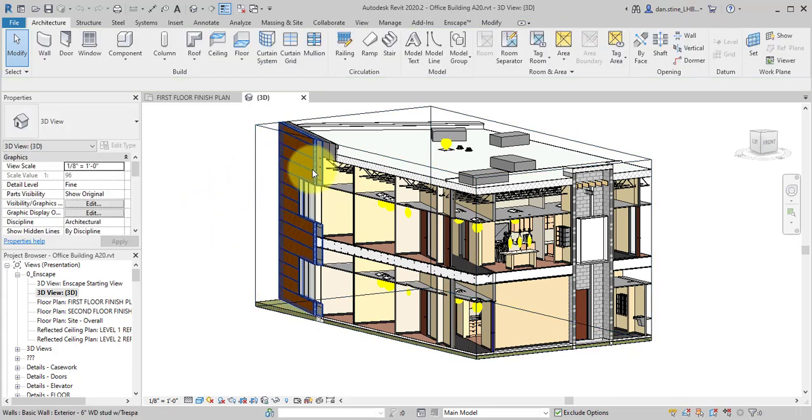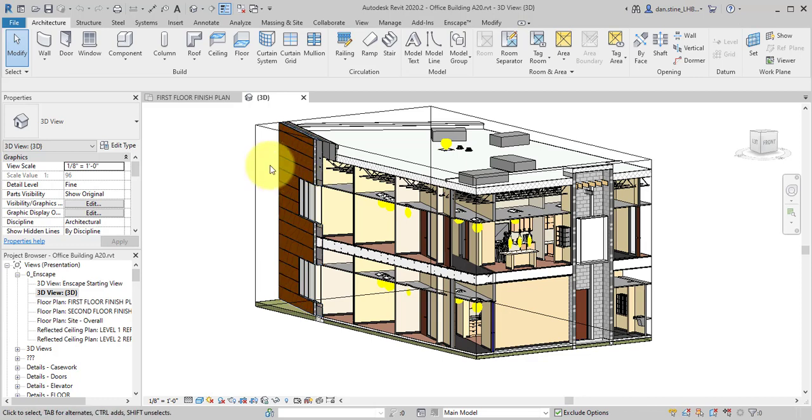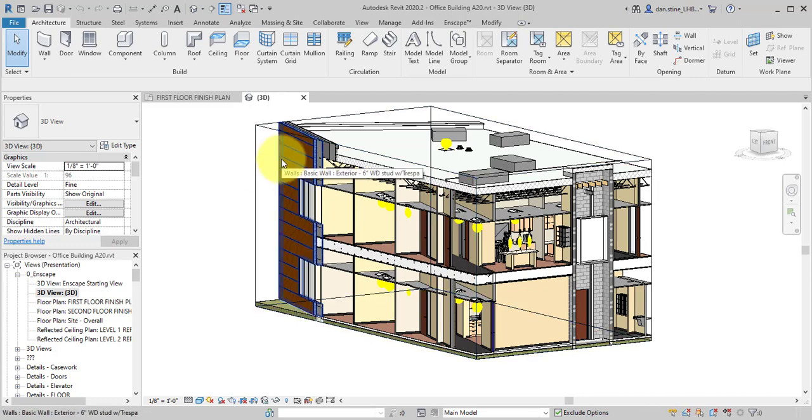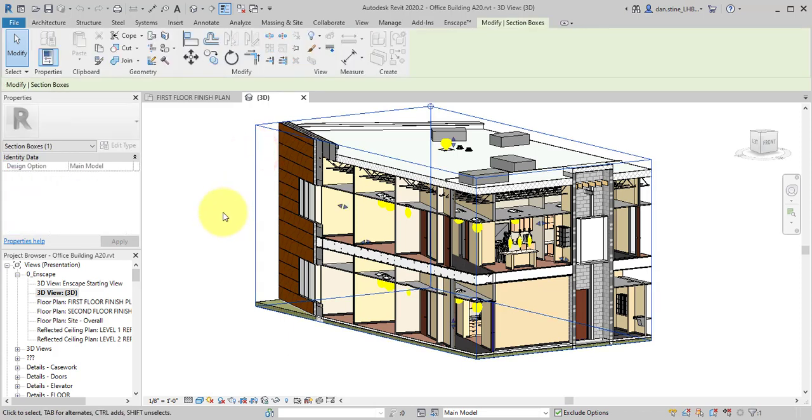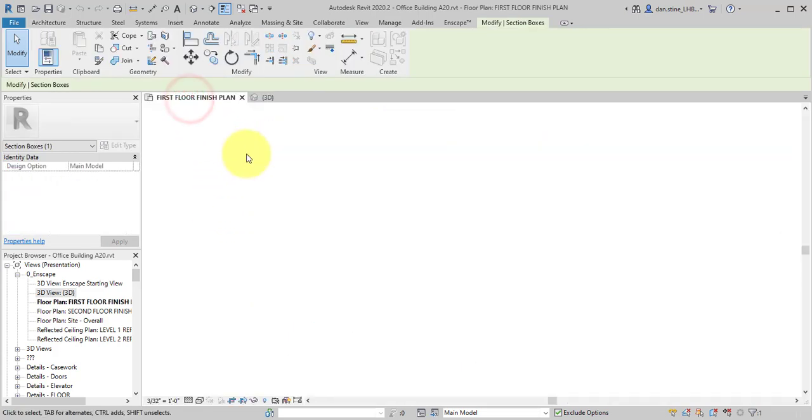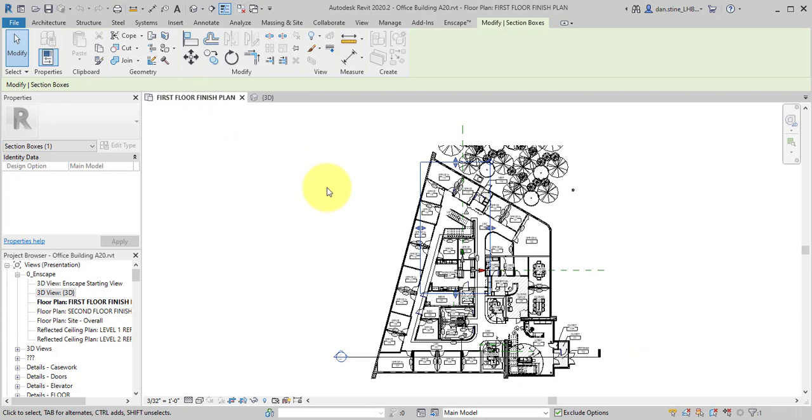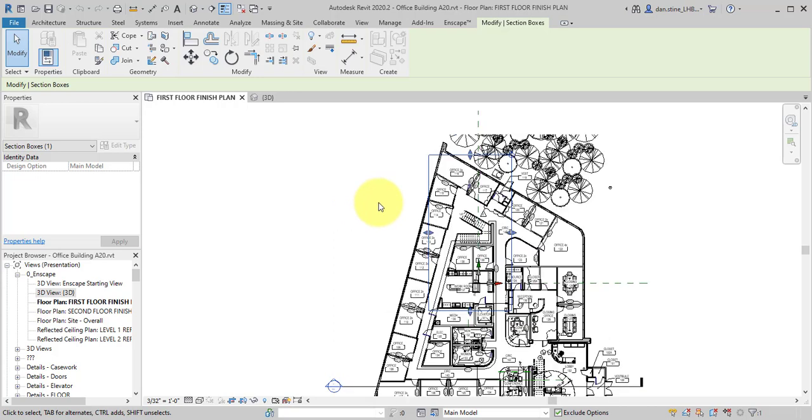Notice there's an angled wall here. So perhaps we want to rotate this section box to align with that angled wall. If you select the section box and switch to the floor plan view, notice how it's still selected. This is the section box for the 3D view showing up in the 2D plan view.